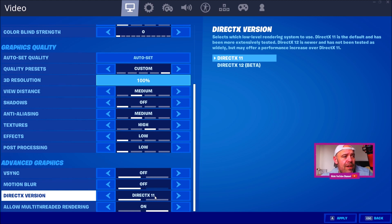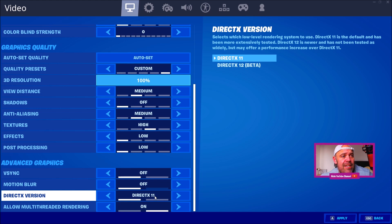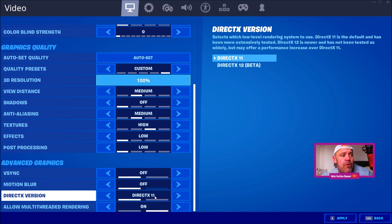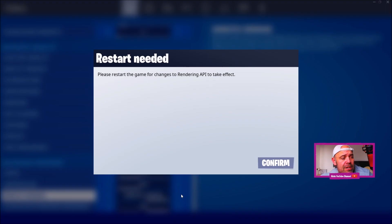It says 'Select which low-level rendering system to use. DirectX 11 is the default and has been more extensively tested. DirectX 12 is newer and has not been tested as widely but may offer a performance increase over DirectX 11.' So you're going to have to enable it.